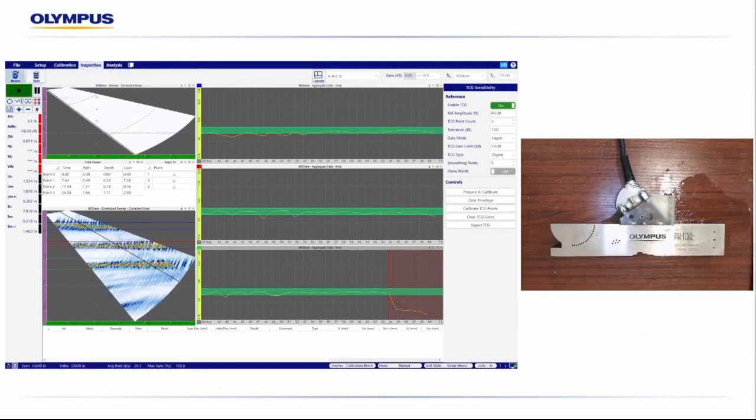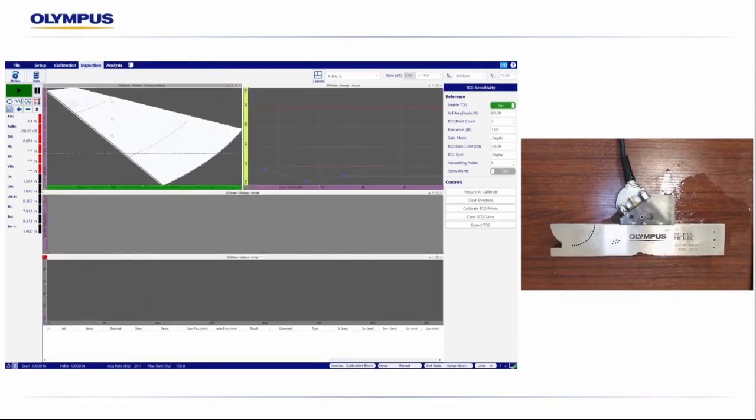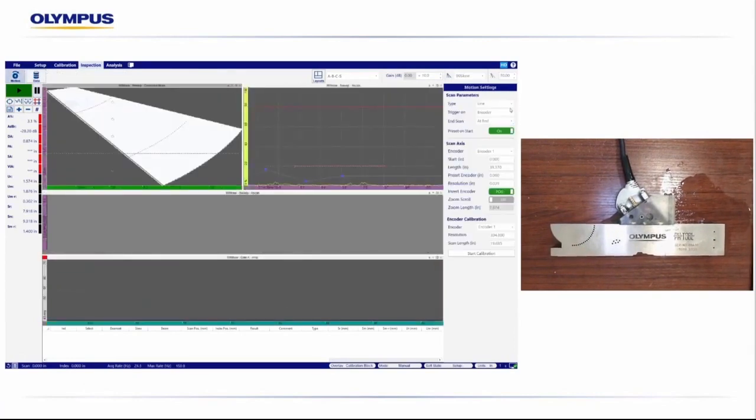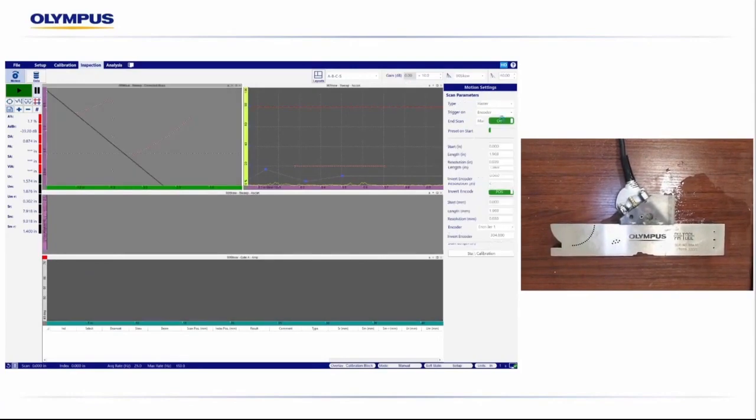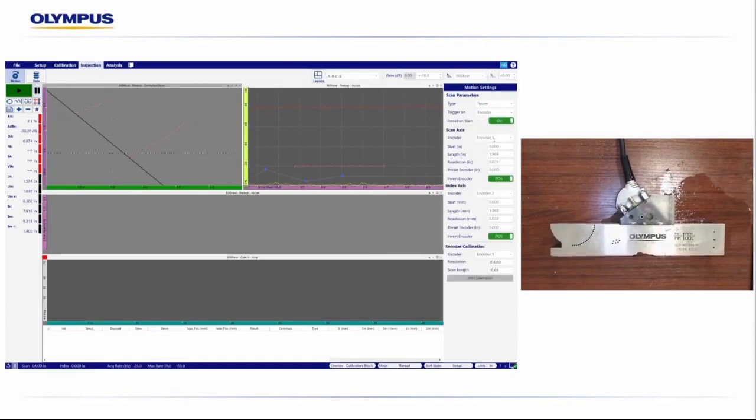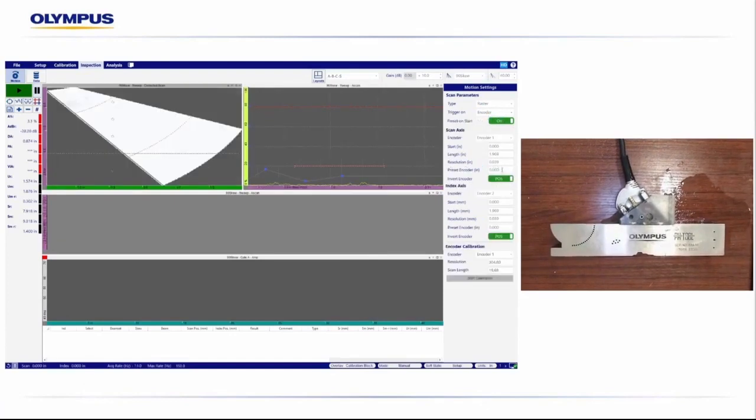Once we're happy with our calibrations, we're only going to run a single probe in this specific demonstration. We can also even export the TCGs, copy them to the other group, or copy the whole calibration from one probe to the other. Let's slide over to the Inspection tab. In our Motion settings here, we'll specify our scan type, whether we're doing just a single line scan, running down the length of the weld, or doing a full raster scan. Import all of our encoder parameters, our scan parameters, and we are ready to start our inspection.